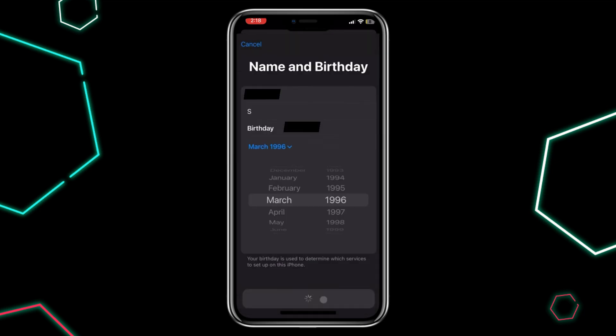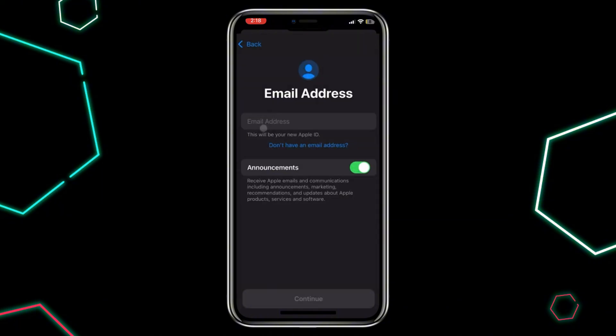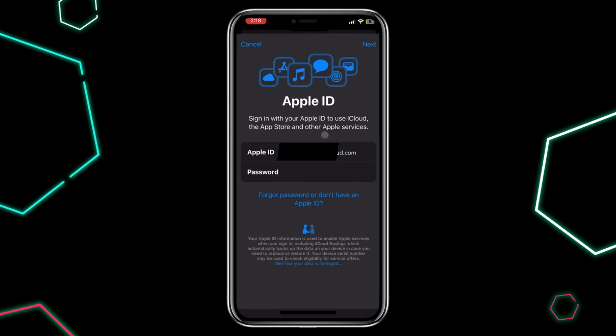Then fill in your name, birthdate, and email address. If you prefer to use an iCloud email, choose that option. If you already have an Apple ID, simply enter your email and password to log in.